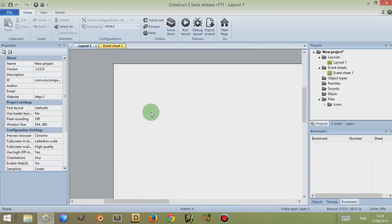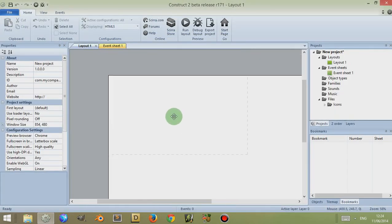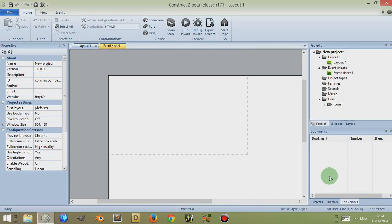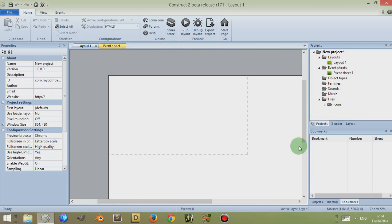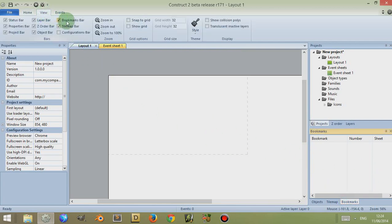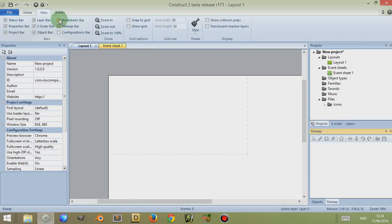Now, the bookmark window—bookmark bar, bookmark tab, whatever you want to call it—the official name is the bookmark bar. It should be found down here to the right. If you can't see it, simply come up to View and click on Bookmarks Bar to make sure it's viewable.